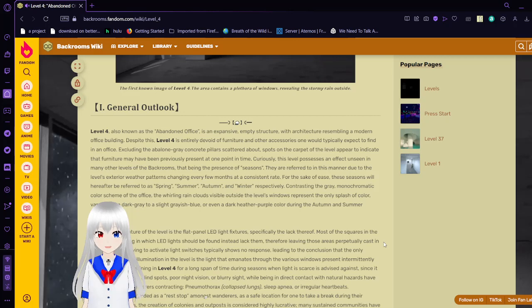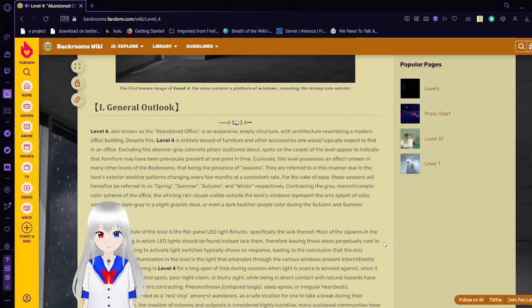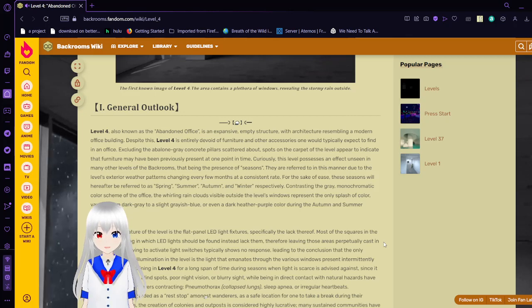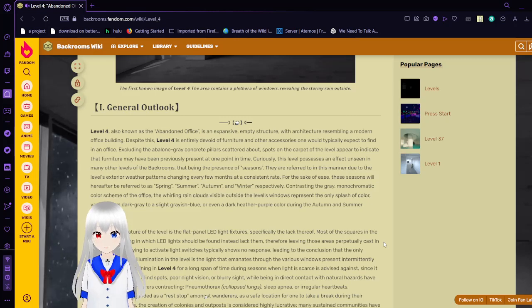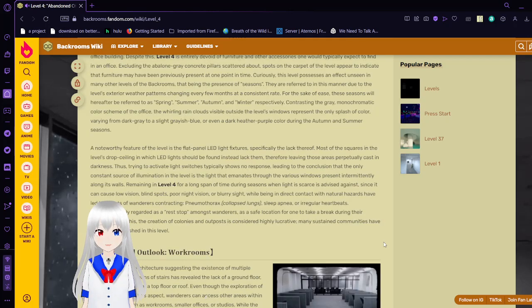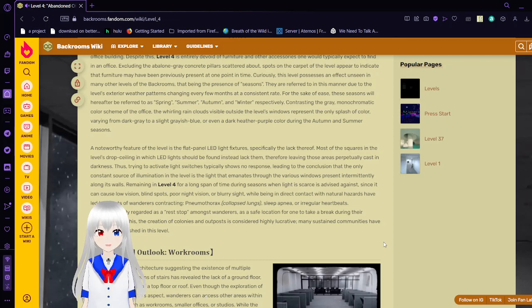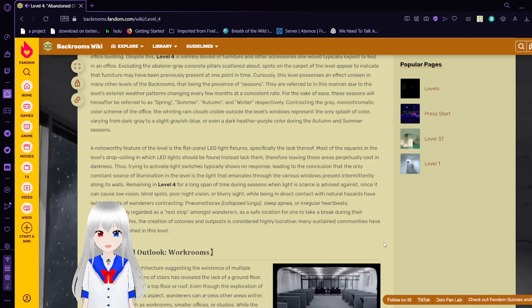Contrasting the gray monochromatic scheme of the office, the rolling rain clouds visible outside the level's windows represent the only splash of color, varying from dark gray to slight grayish-blue, or even a dark heteropurple, during the autumn and summer seasons. A noteworthy feature of the level is the flat flannel LED light fixtures, specifically the lack thereof. Most of the squares in the level's drop ceiling which lights should be found instead lack them, therefore leaving those areas perpetually cast in darkness. Trying to activate lights simply shows no response, leading to the conclusion that the only constant source of illumination in the level is the light that emanates through the various windows present along its walls.